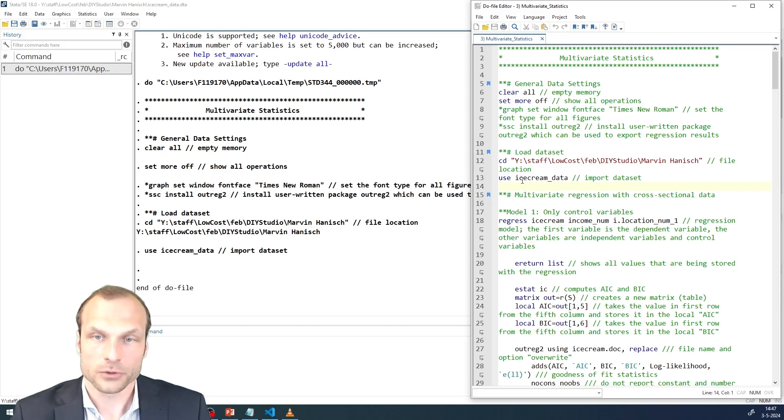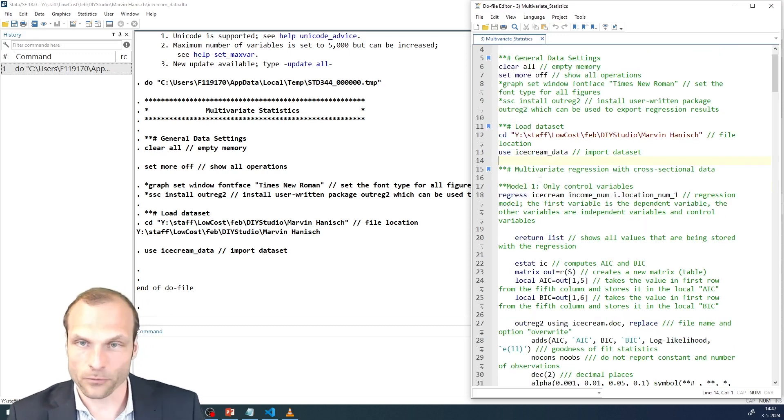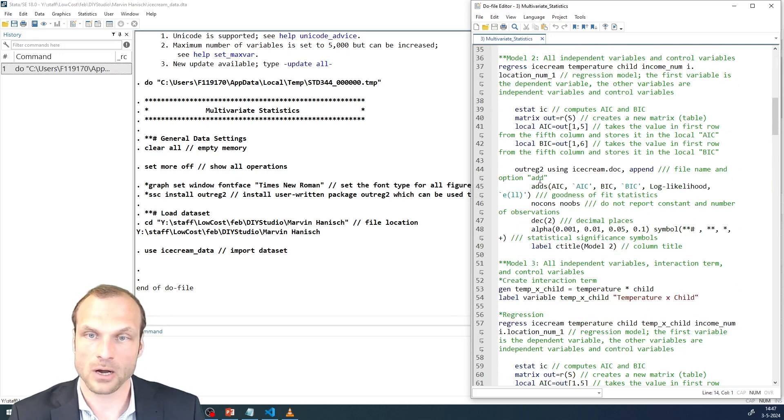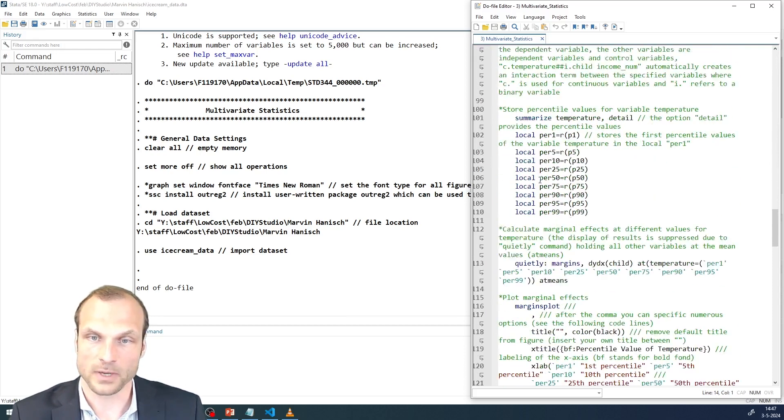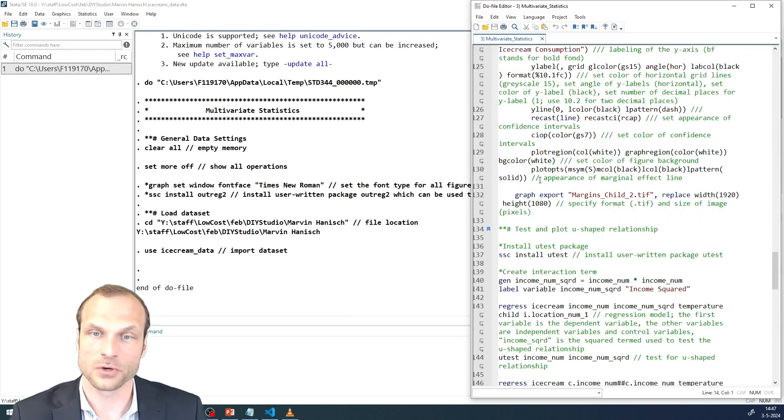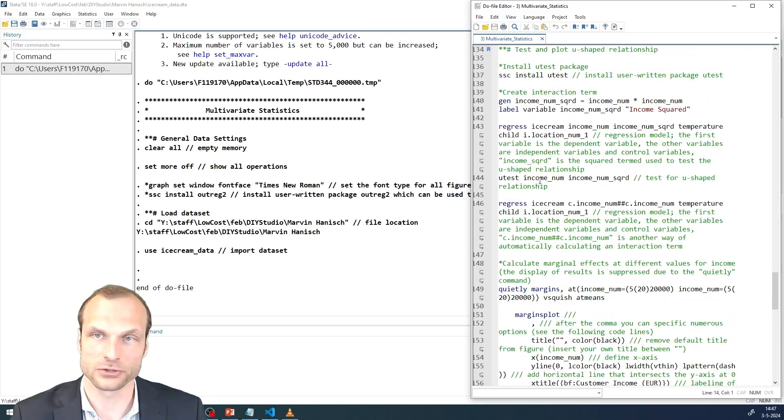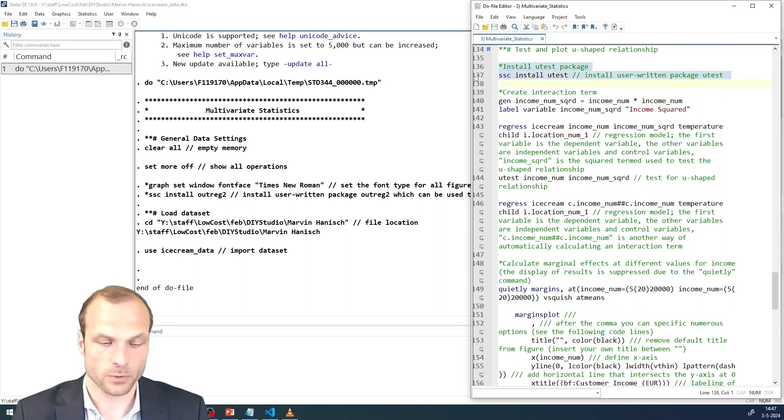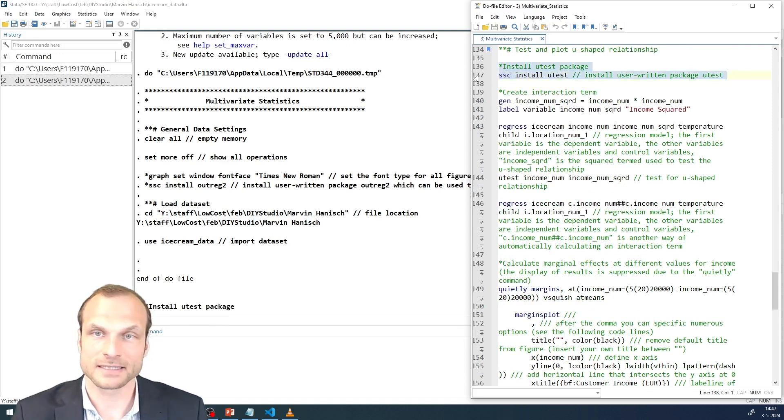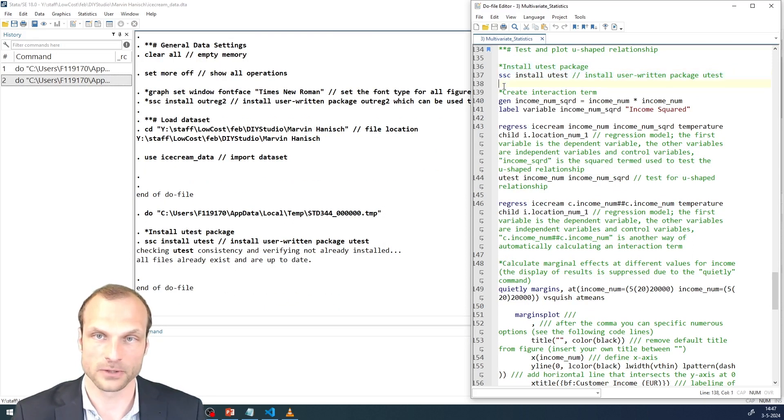To test this relationship, let's scroll further down in our script. After our moderation analysis, we have the section on testing U-shaped relationships. The first thing we need to do is install the package u-test, which we will use in a second to test for the presence of a U-shaped relationship.